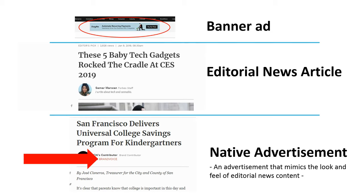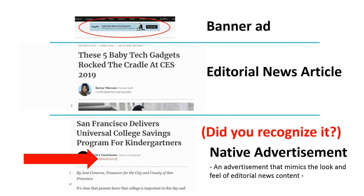I'm also very curious about whether you recognized the native advertisement as such or not, and what you think about the label 'Brand Voice' — whether you think that this is a good label or not. If you have any thoughts, just put them in the comment section below the video, and I will definitely read everything and reply to it.